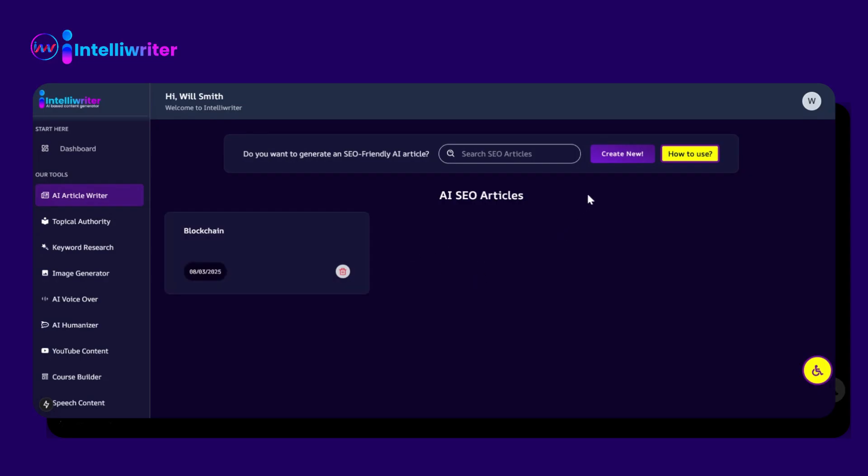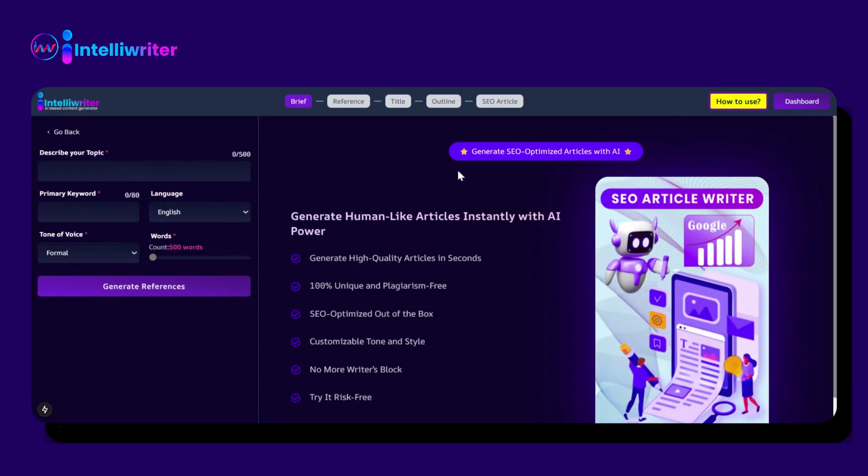Let's explore the AI Article Writer feature of IntelliWriter. Click on Create New. This interface will appear.